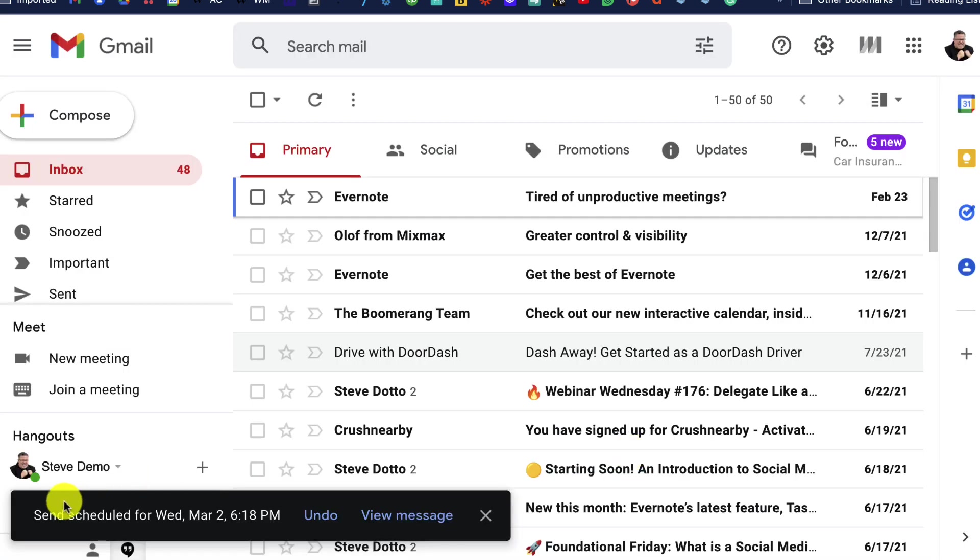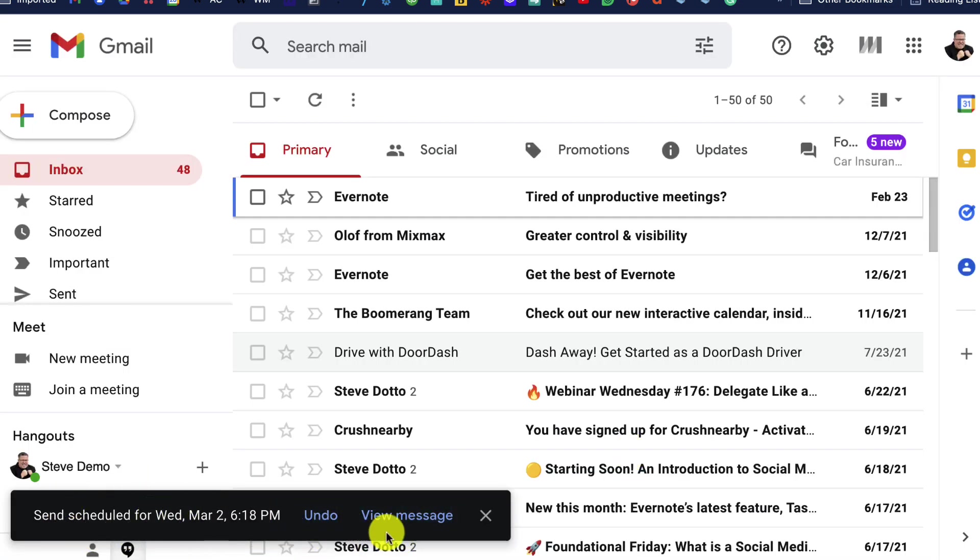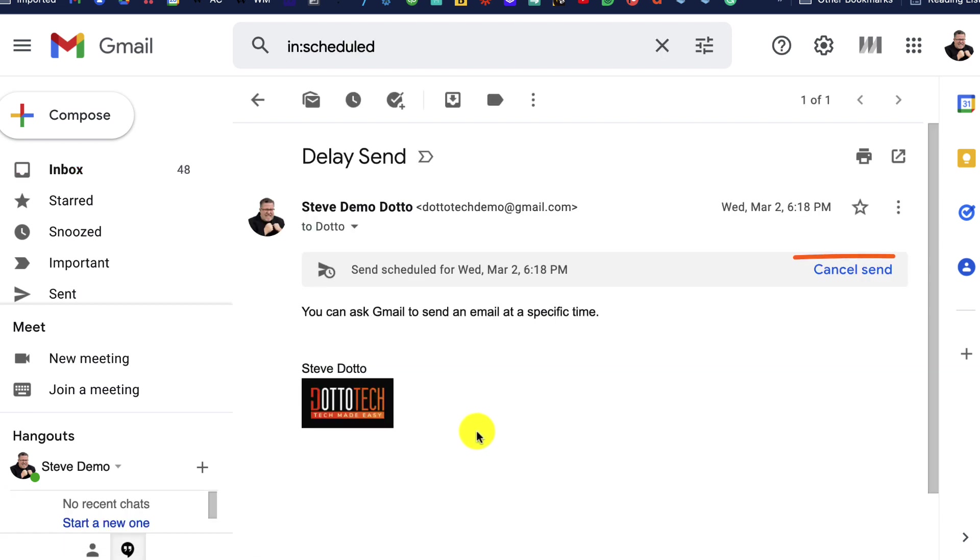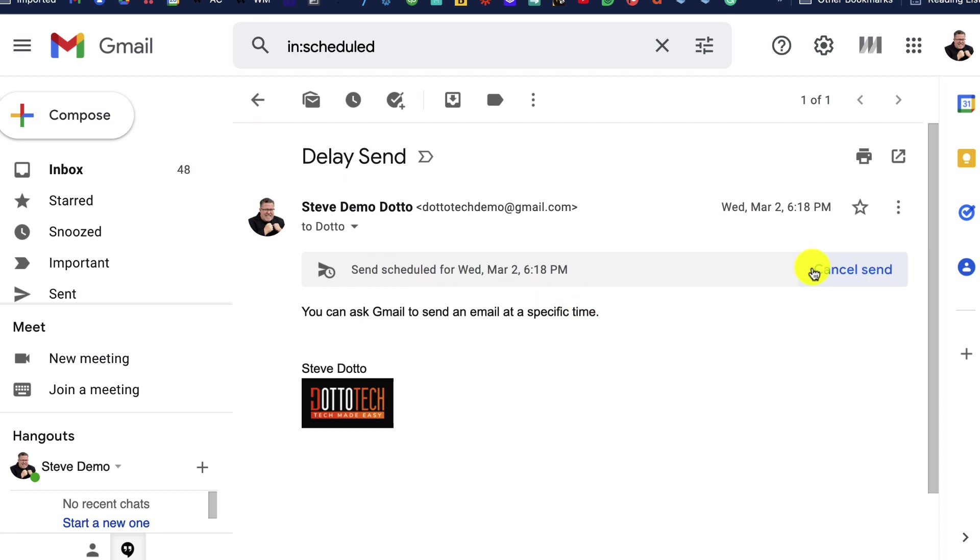Now, if you need to change that time for some reason, you can go in and view the message, and there you've got an option to cancel the send. When you cancel the send, you have the option to reschedule that email or completely cancel it.